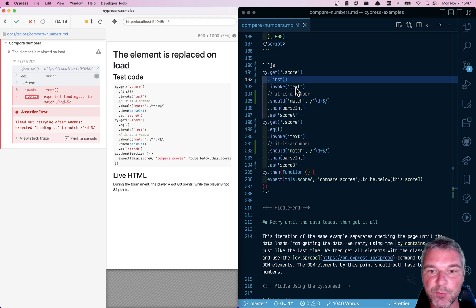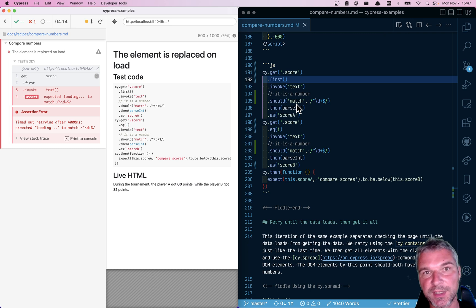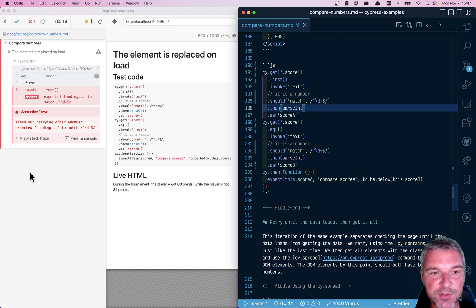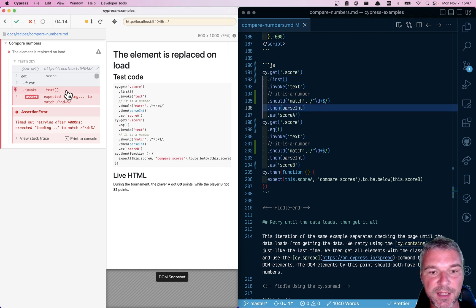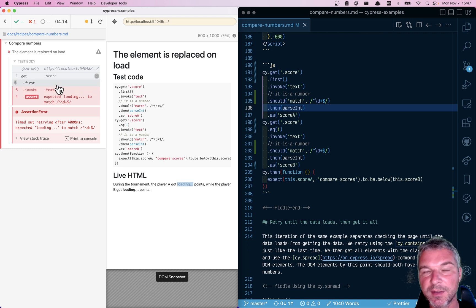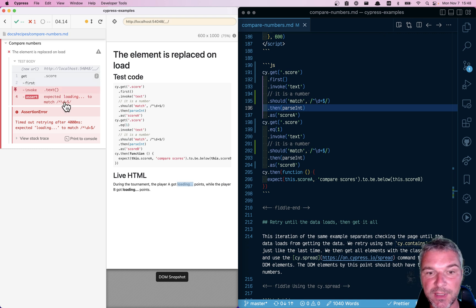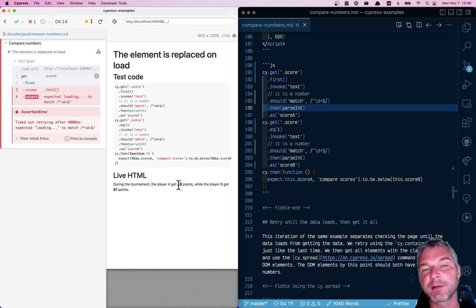And then we're invoking the text and confirming it's the number, so no longer loading. Unfortunately, notice it never matches a number regular expression, even though we clearly see that it gets 60.